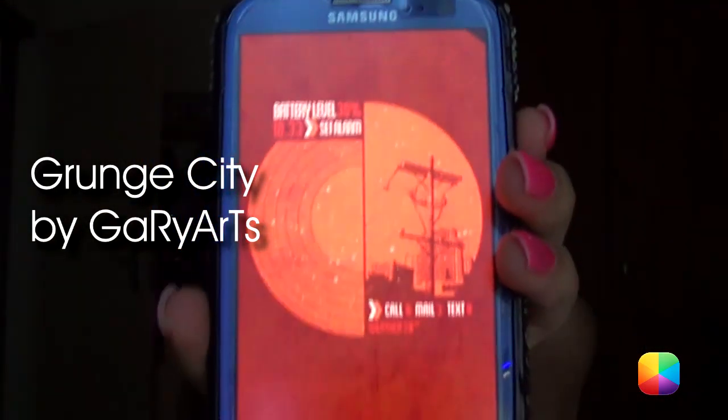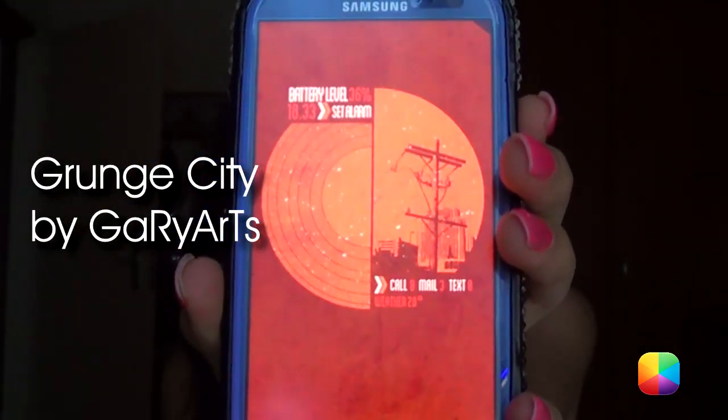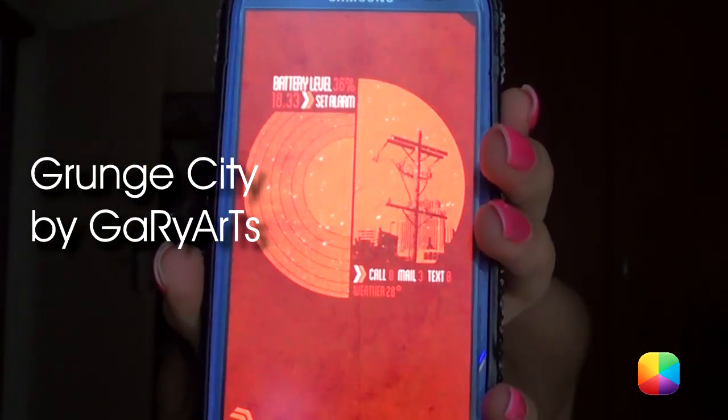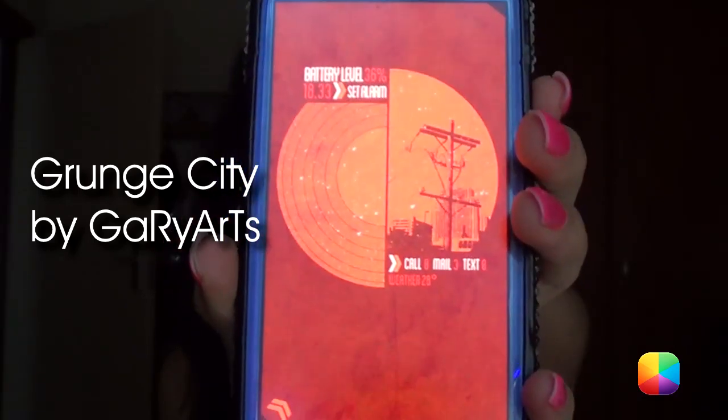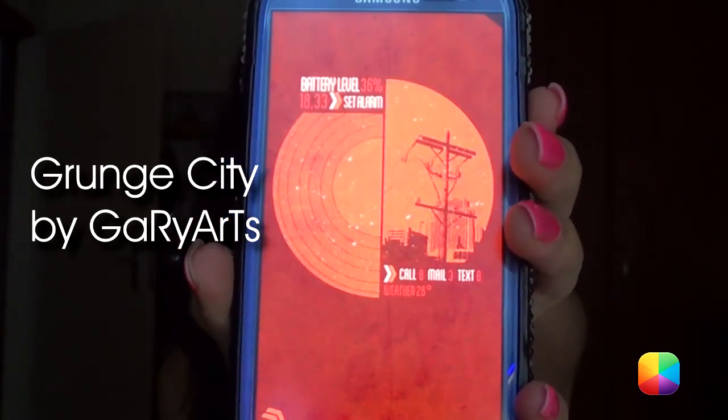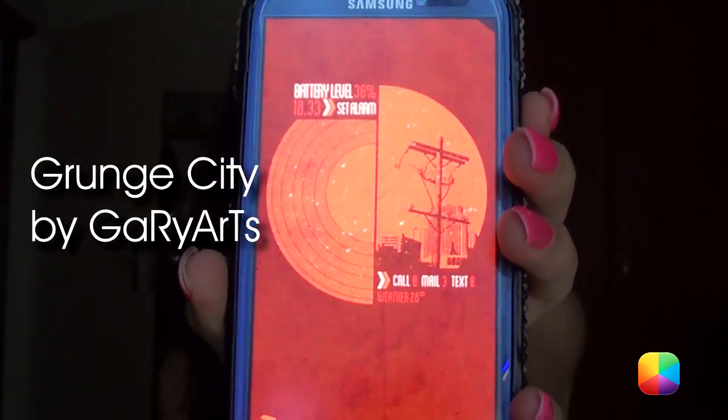You've got battery level, you've got missed calls, mails, and whatnot. And there's your little triangle app drawer on the bottom.